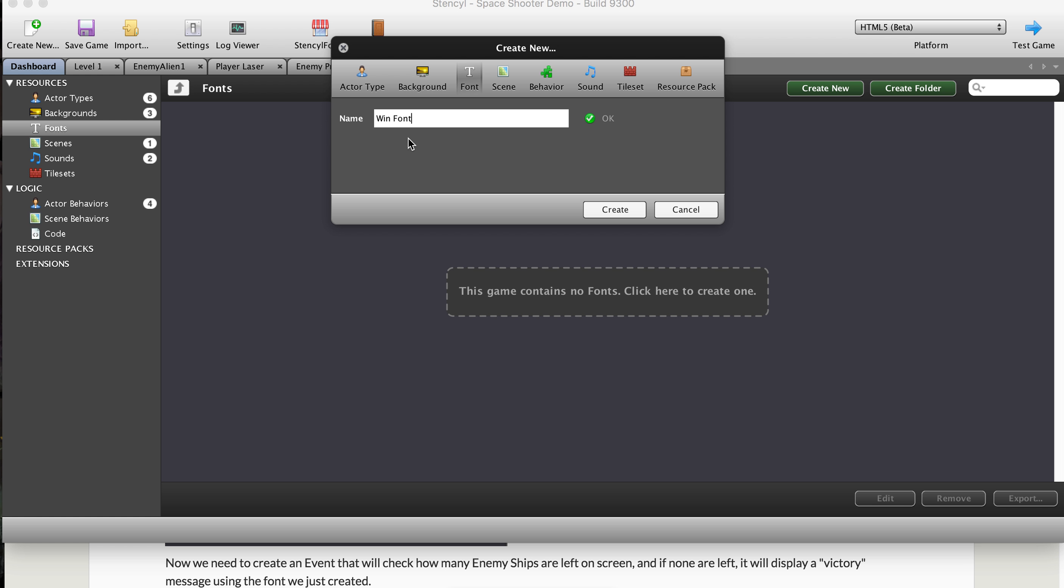You might have a title font, you might have multiple fonts in your game. The less fonts you have, the faster your game will basically run.